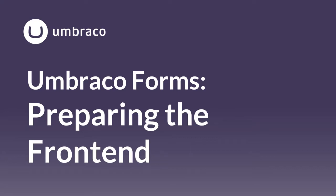There is some preparation involved before your forms can be displayed properly on your website. We need to load in some client dependencies and scripts. My name is Sophie, and in this video I'll show you how to prepare your frontend for your Umbraco forms.